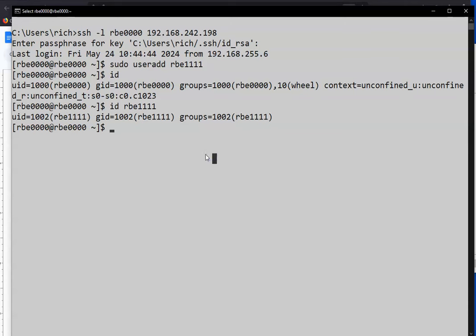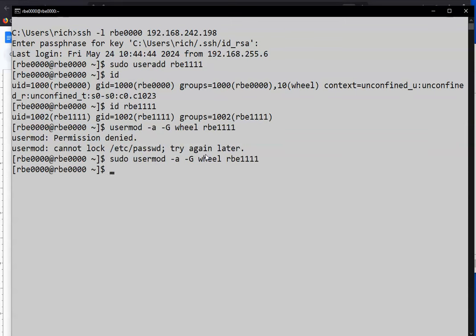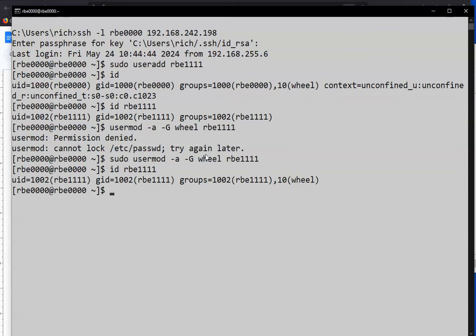If we wanted to add this user to the wheel group again, -a appends it to the groups list, wheel... I knew I was going to forget that already. It's embarrassing. So now we see the users in the wheel group.